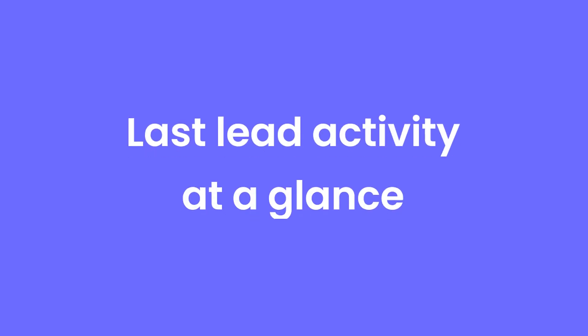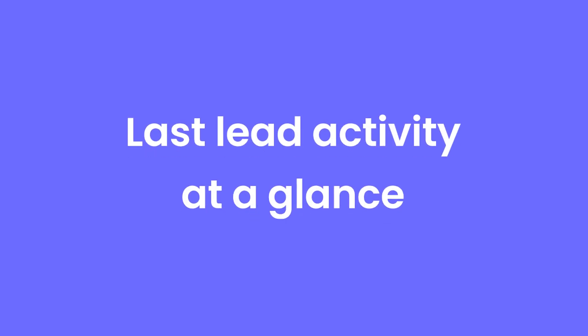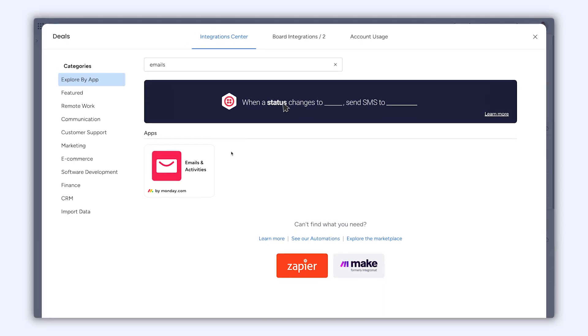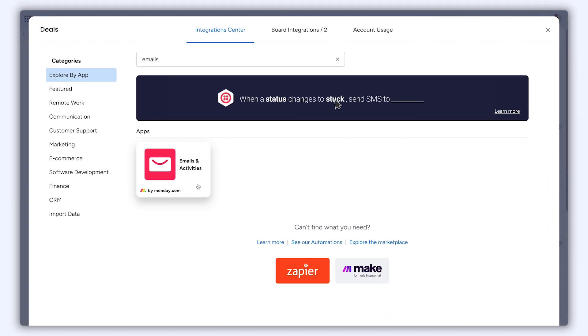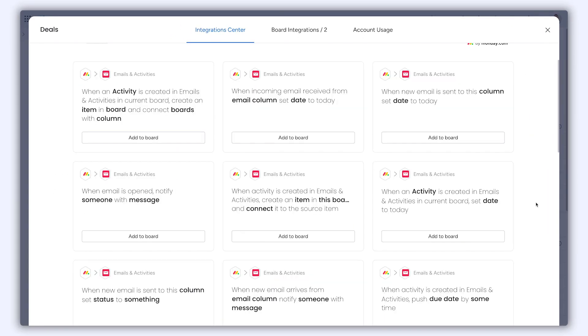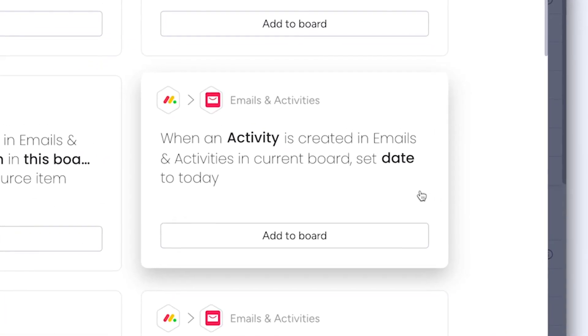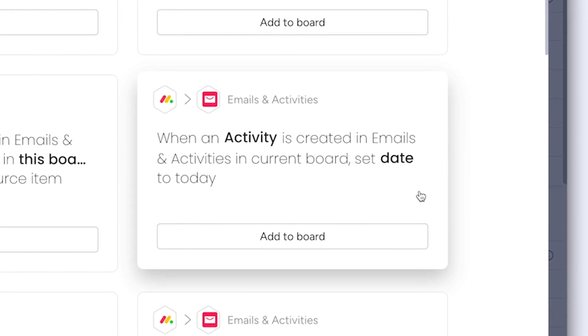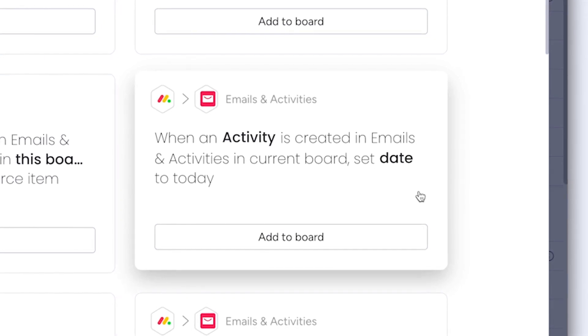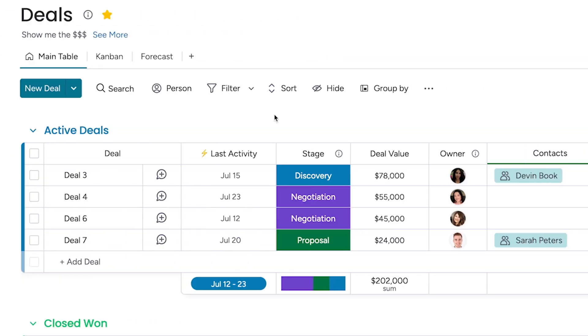Last lead activity at a glance. Within the integration center, you can now add the option when an activity is created in emails and activities set date to today, allowing you to see exactly where you left off with each lead at a glance.